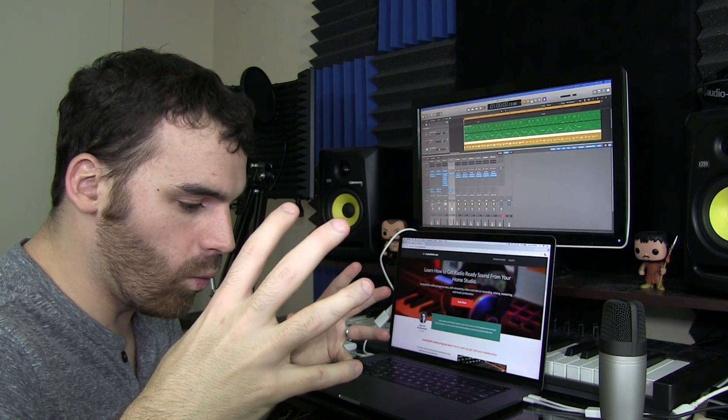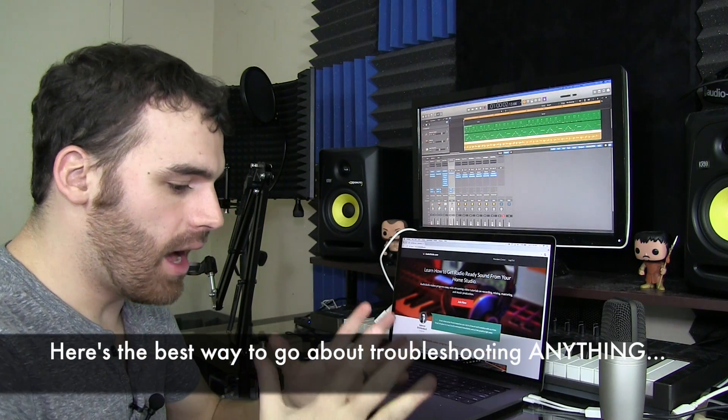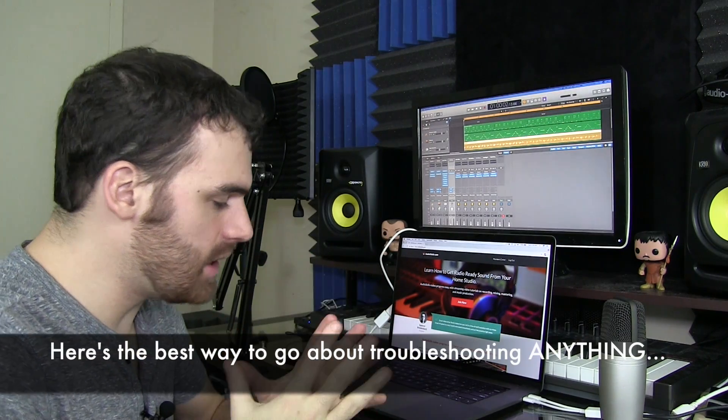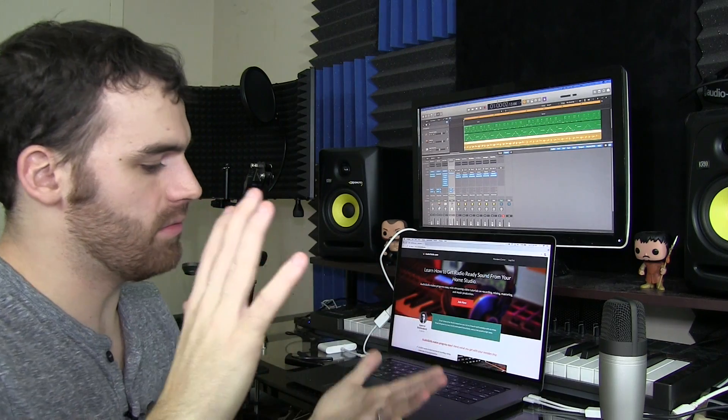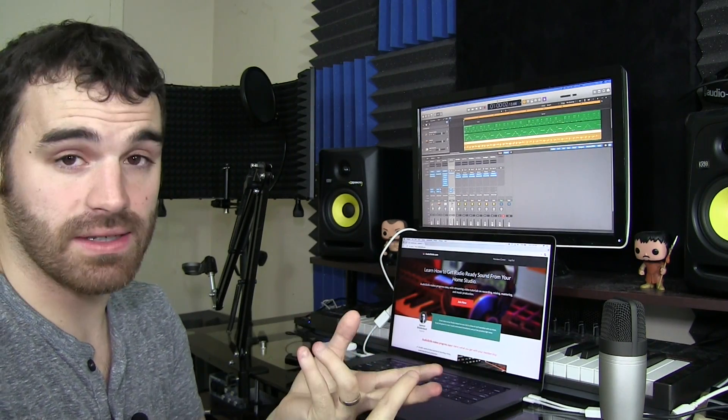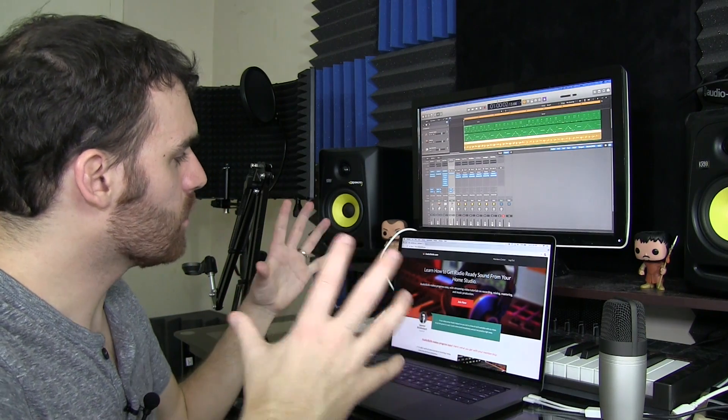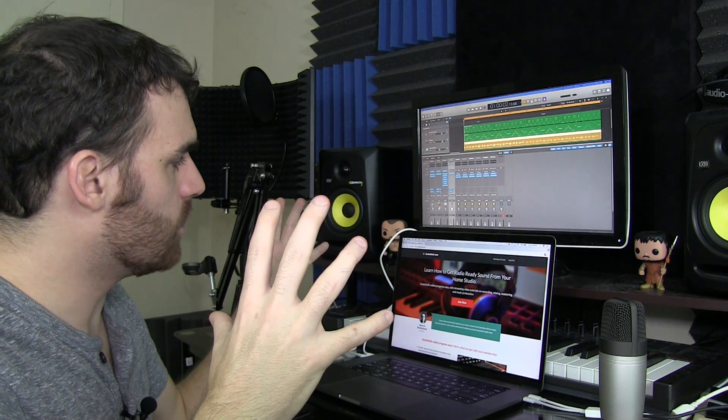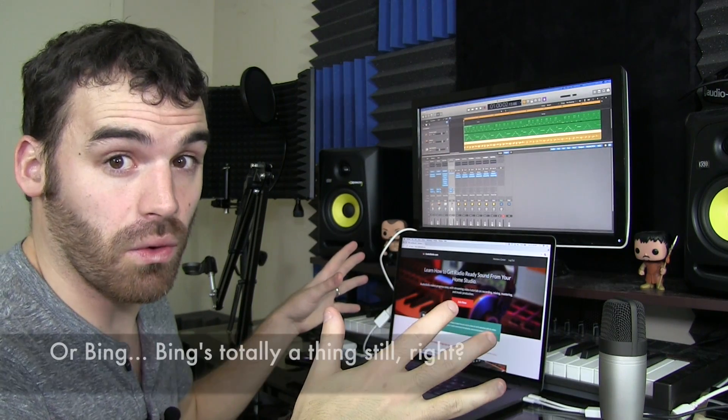But if you have to troubleshoot anything, how do you go about that in home recording? I generally think that the first thing should be check those things I mentioned. Then second, if you have a manual, go ahead and go to the manual and see if you can find something there if you're having some trouble. Third, look at your system and it's time to go to Google.